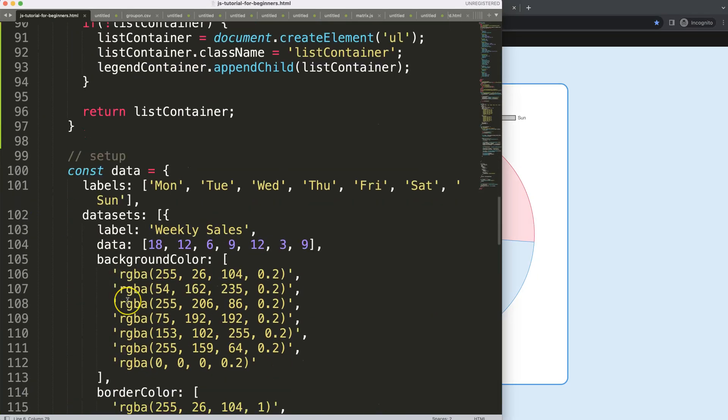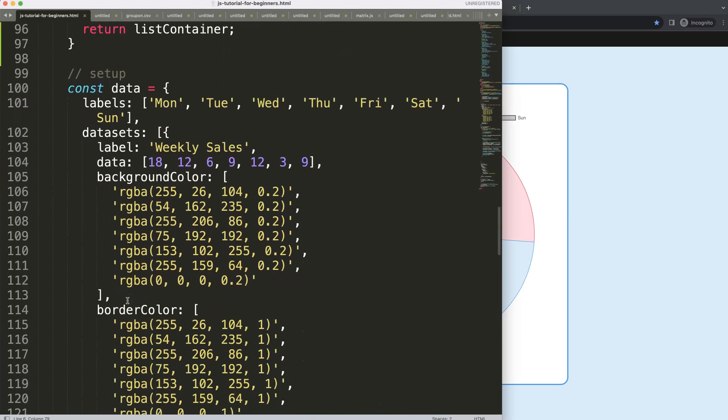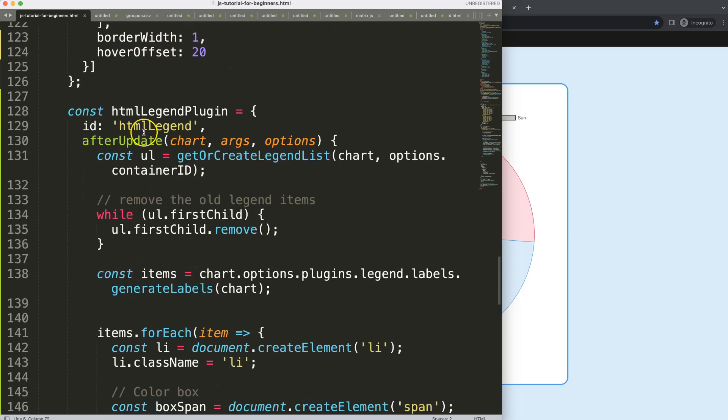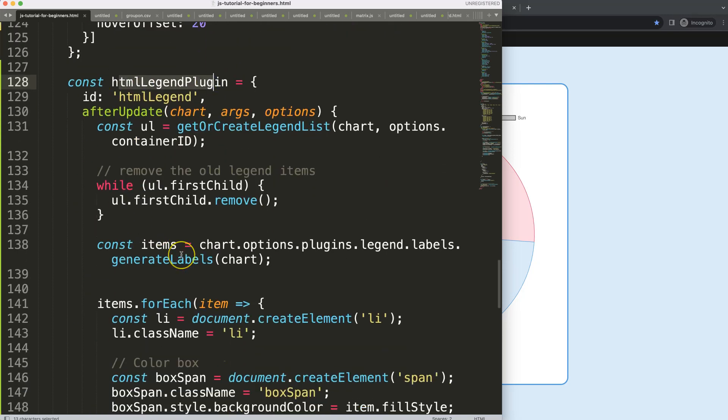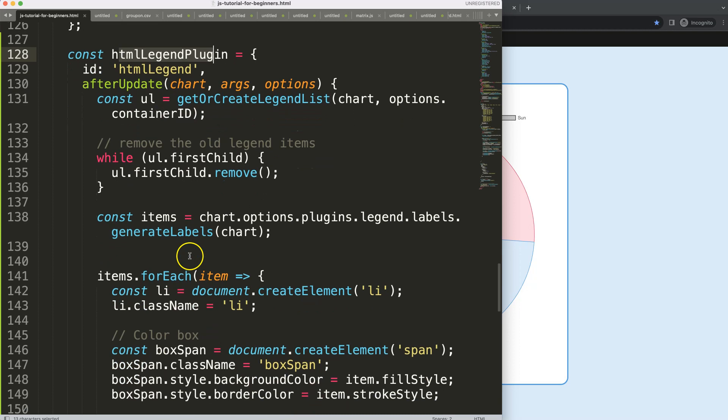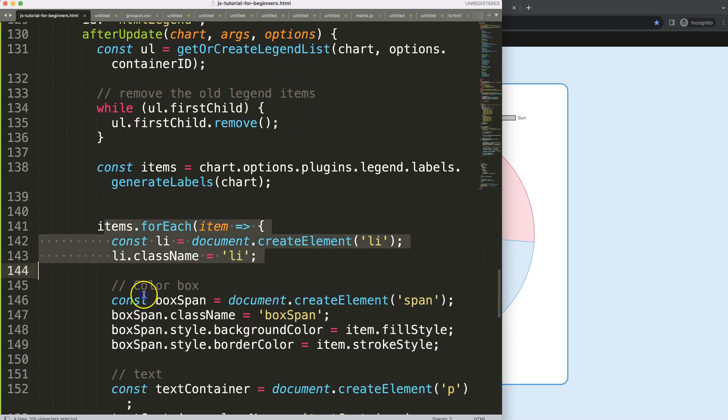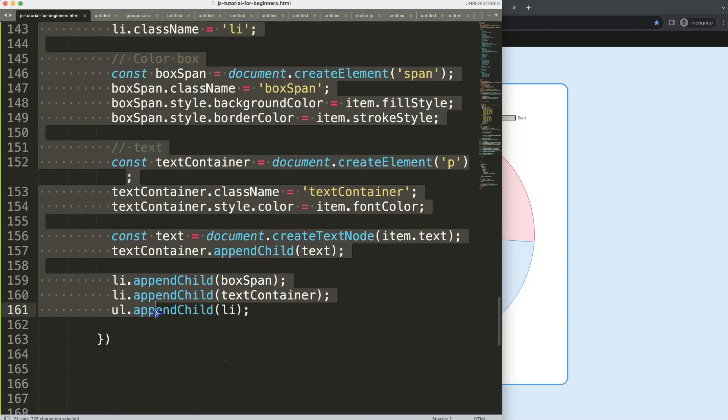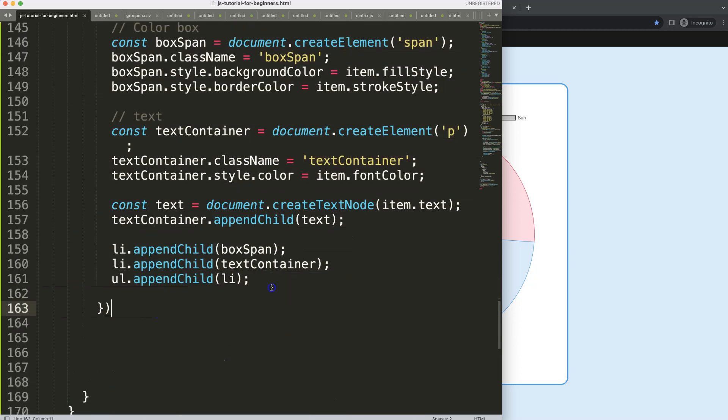So how can we do this? Let's scroll down here to our plugin block here, the HTML legend plugin block, and then in here we have the forEach item.